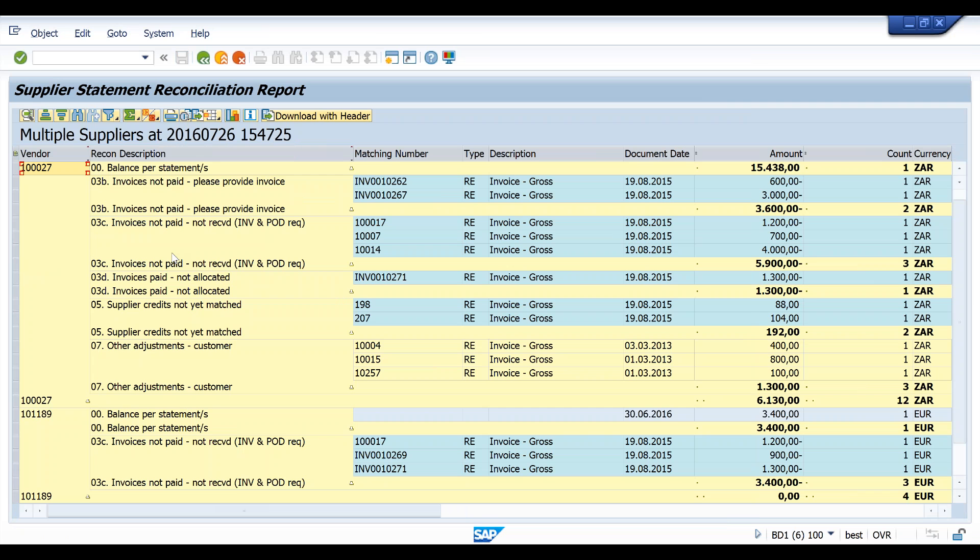So in summary, we had two statements missing, we loaded them via electronic IDocs into SAP, we checked out the IDocs, we checked out the BEST statement cockpit, we reprocessed one that was in error, and we've hit the end of our demonstration.